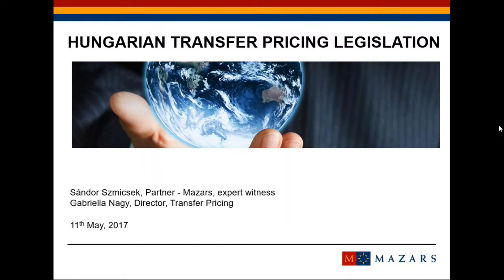First of all, I would like to introduce you the basics of the Hungarian legislation. Transfer pricing is a hot topic in Hungary for many years. Beside the VAT, most of the challenges are connected to transfer pricing.